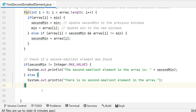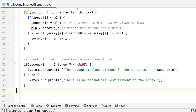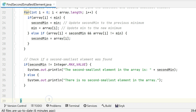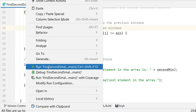In the if condition we check whether secondMin is not equal to Integer.MAX_VALUE. If true, we print 'The second smallest element in the array is secondMin'. Otherwise, imagine a situation where all inputs are 10 — in that case we print 'There is no second smallest element in the array'. We need to check both conditions, which we'll verify when we run the code.